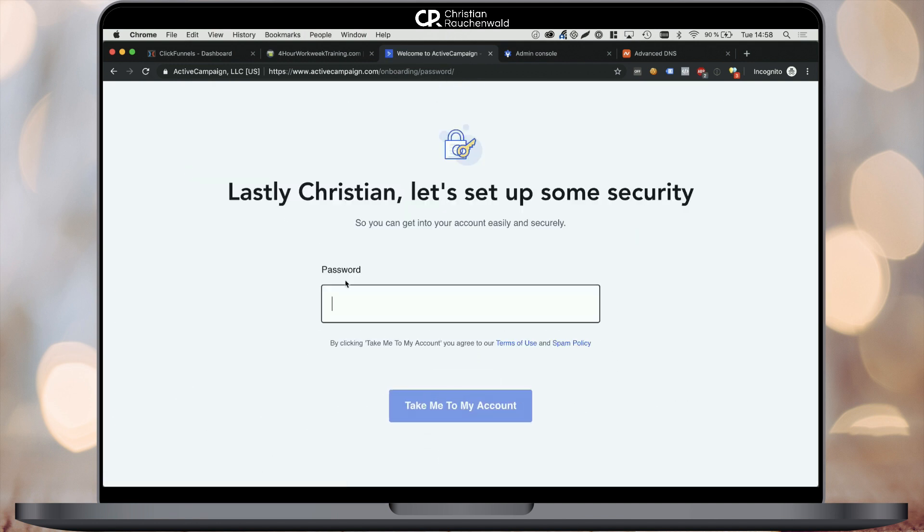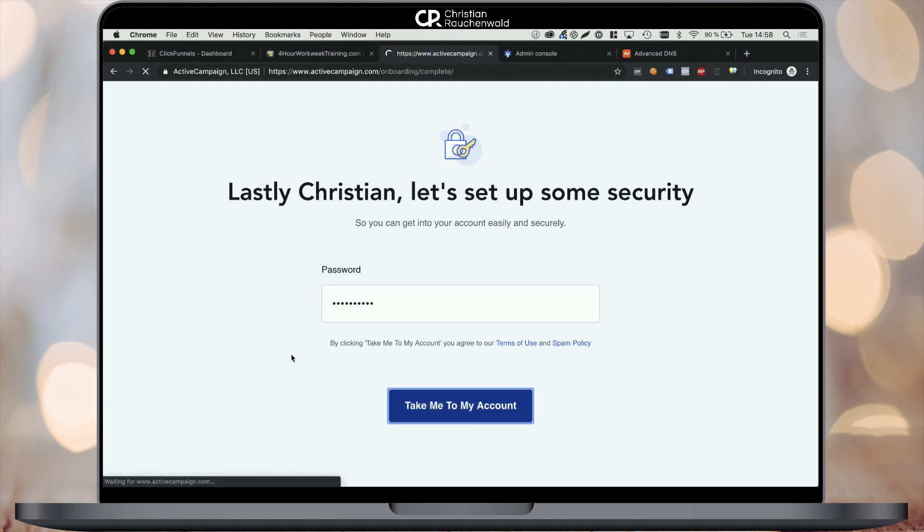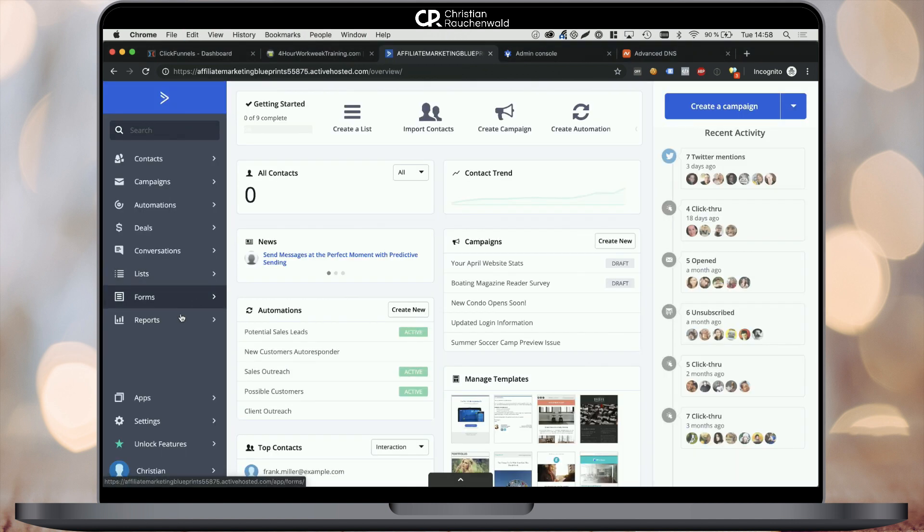Now you can skip almost all the rest. All that's left to do is pick a password and click take me to my account. Now the first thing we want to do here is connect your new ActiveCampaign account with your ClickFunnels account.